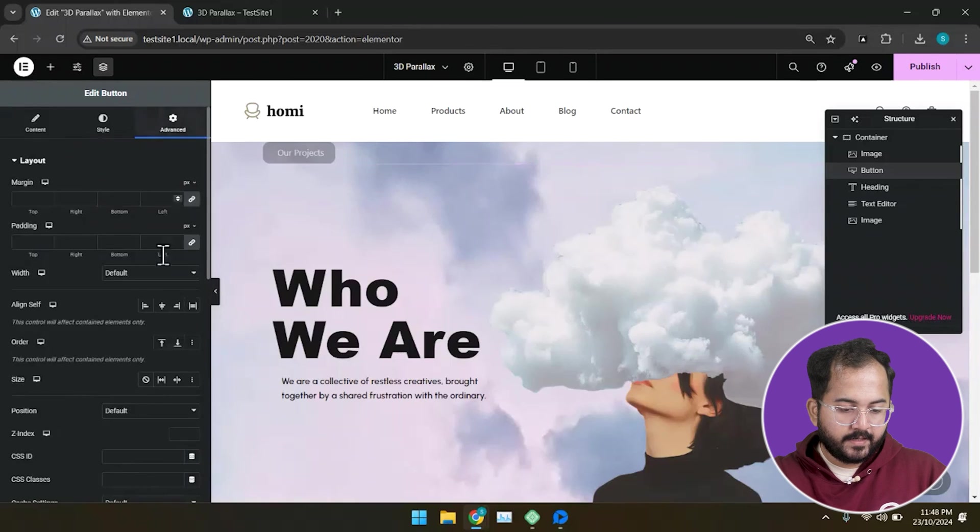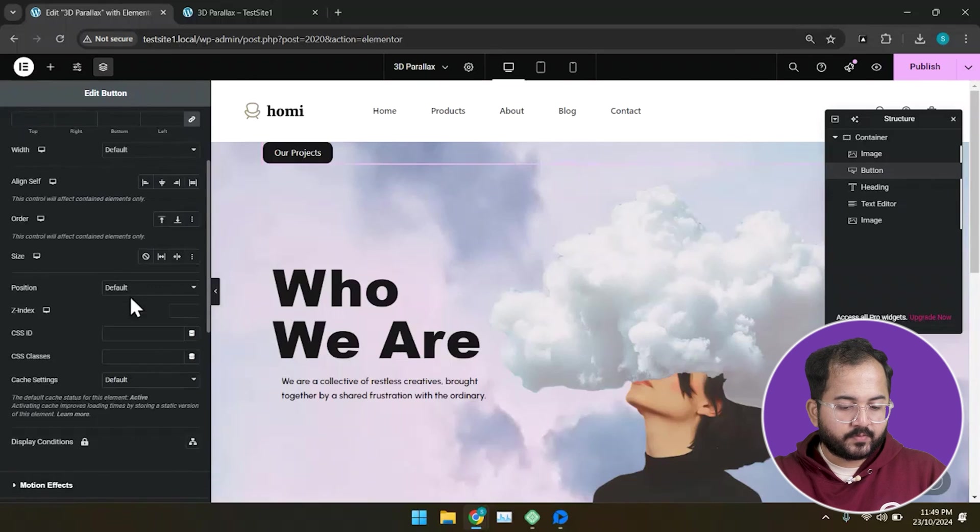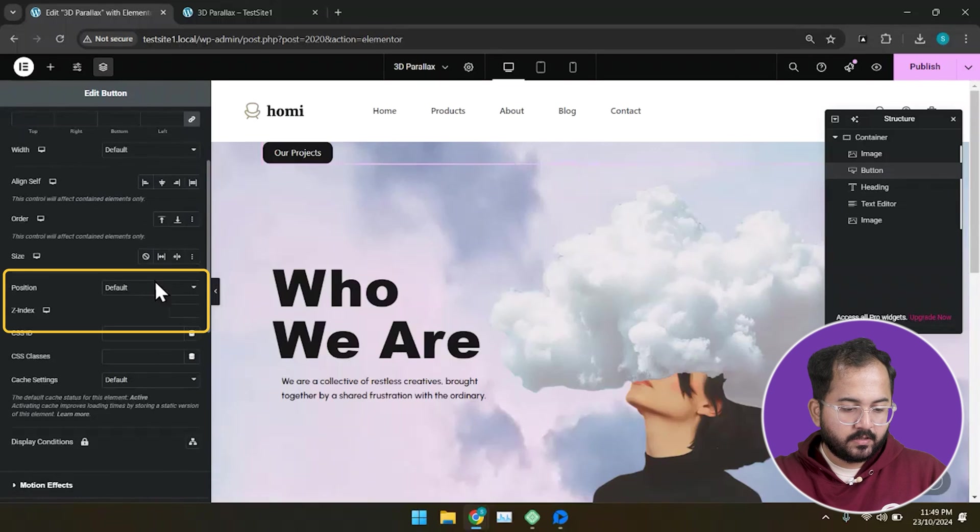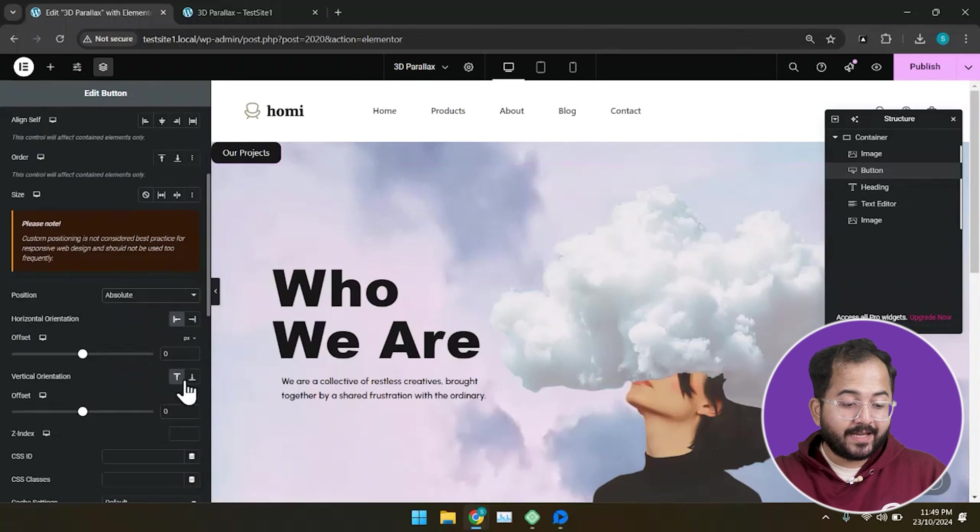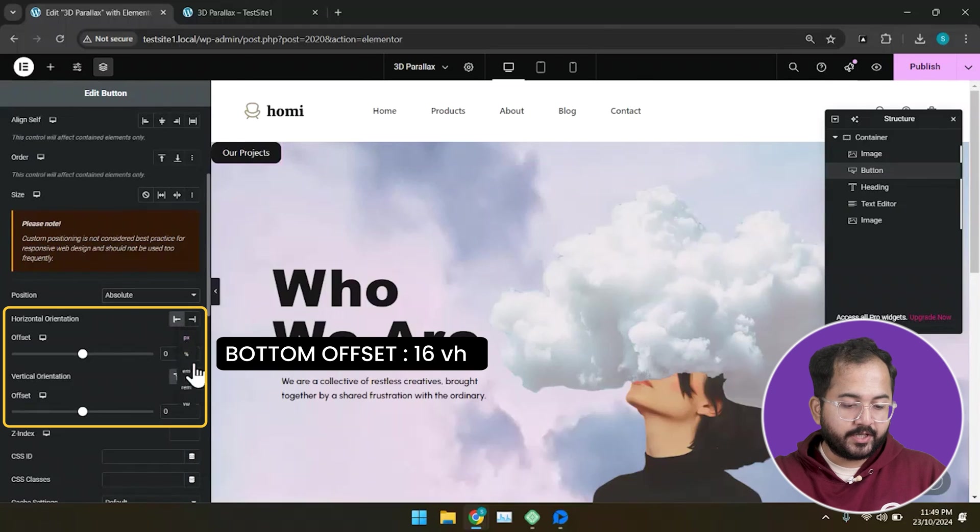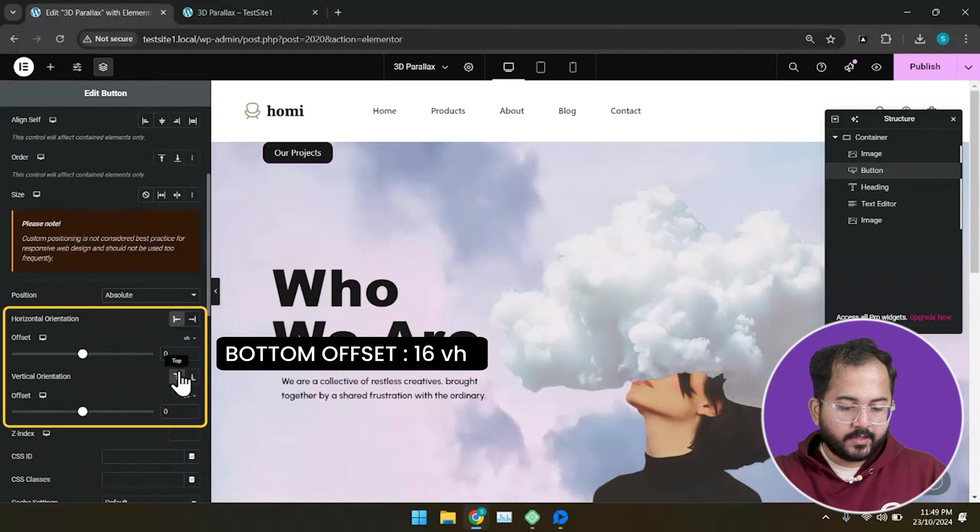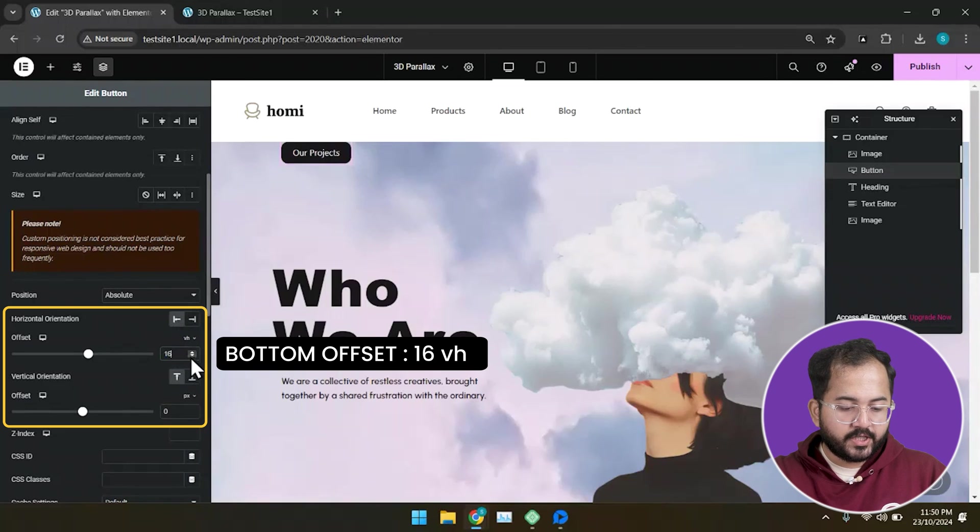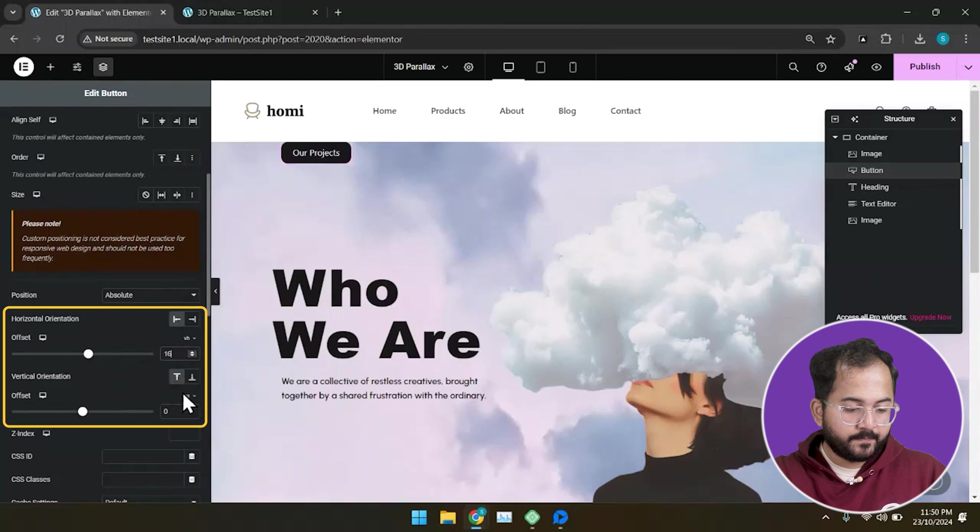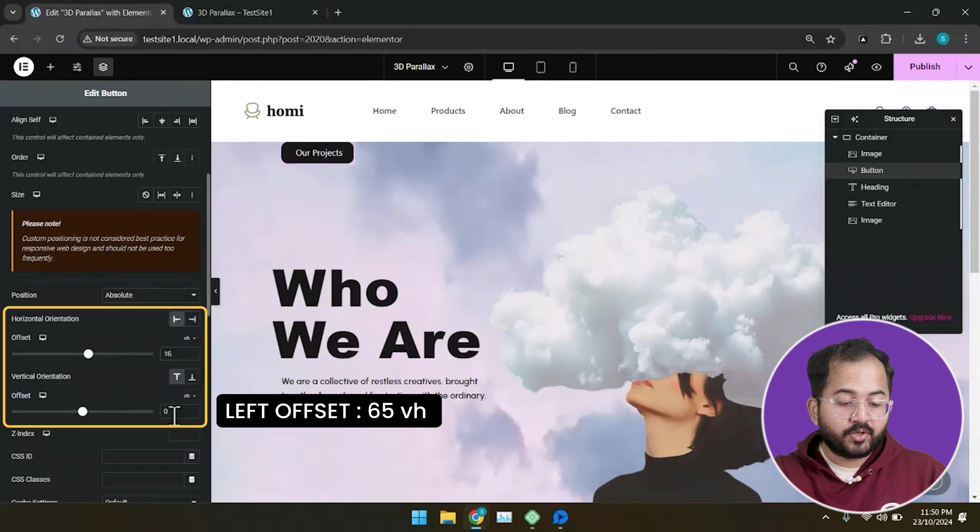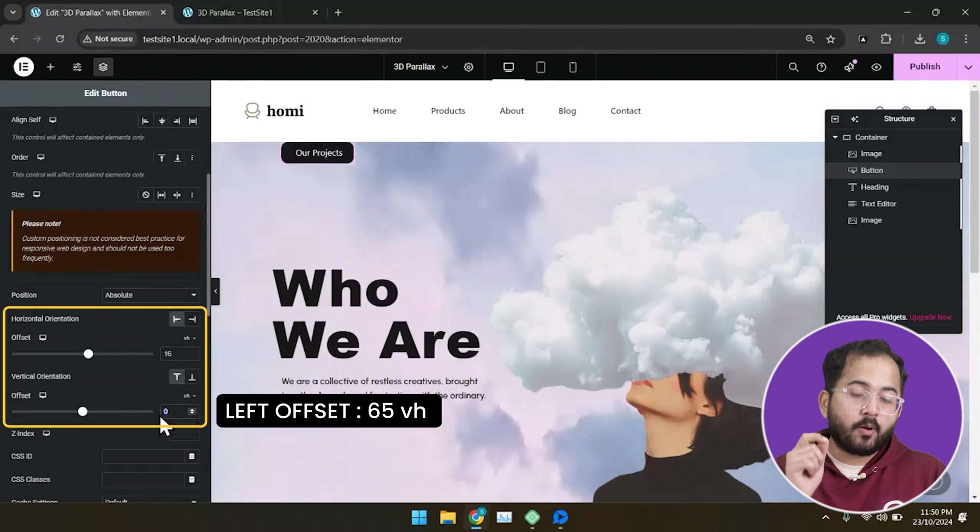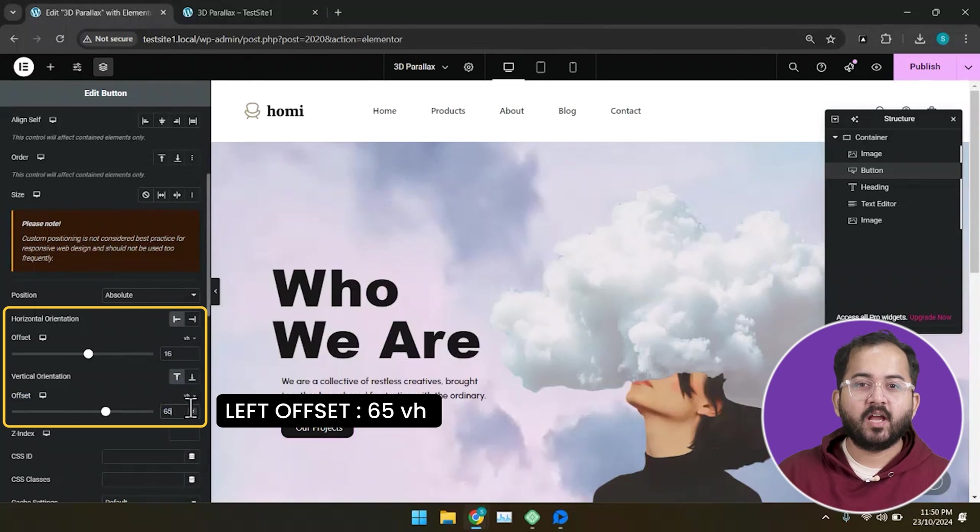Next, I'll set its position as absolute and alter its horizontal and vertical orientation. I'll choose 16 VH for its horizontal orientation left and 65 VH for its horizontal orientation top.